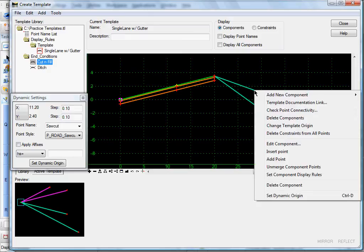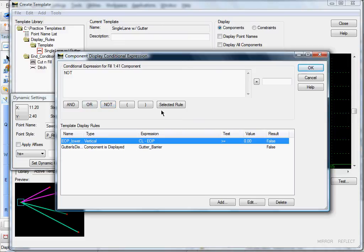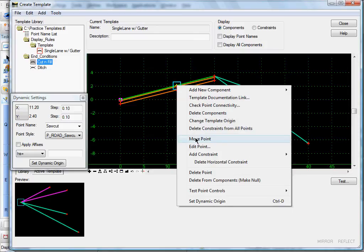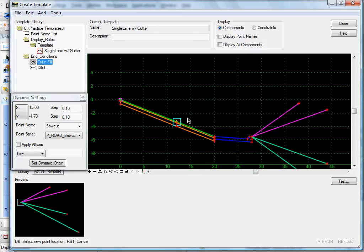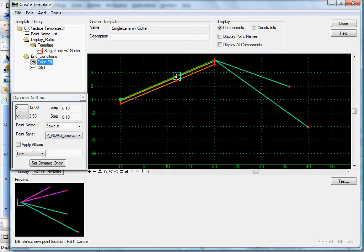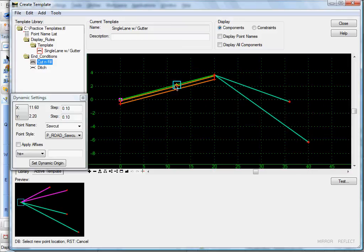Let's set this one the same way: Not, edge of pave, Selected Rule, OK. Let's test it — move point — down, there they are, disappear, there they are.